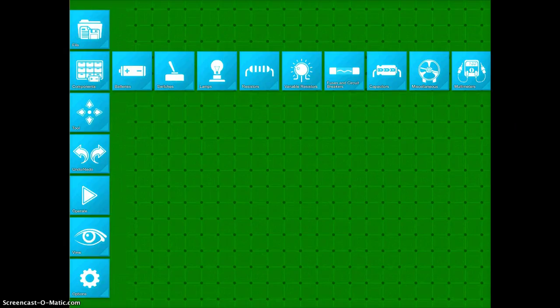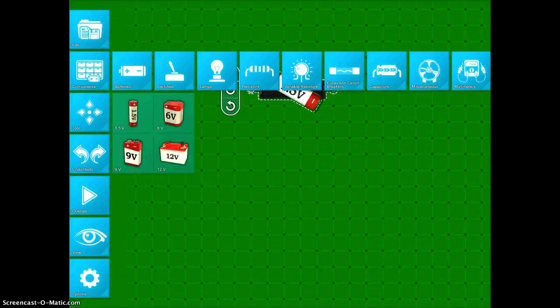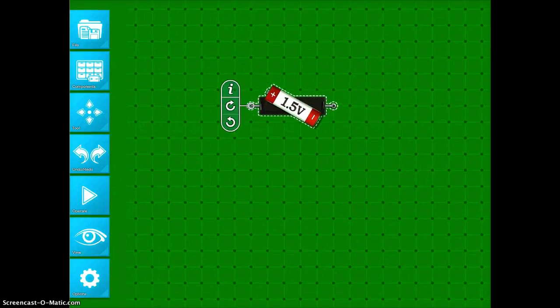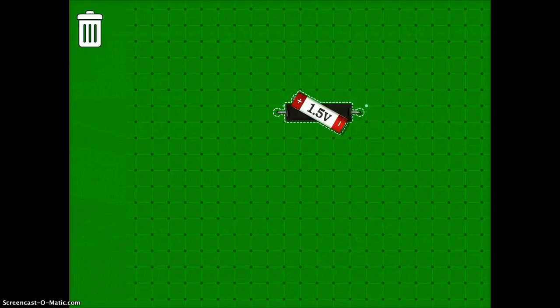I'm going to choose a battery. I tapped on Battery, and you can see that there's a variety of different batteries. I'll just choose a little 1.5 volt and put it on my screen. I have my battery in place, and you can move it. If you don't want it anymore, you can drag it over to the trash can.